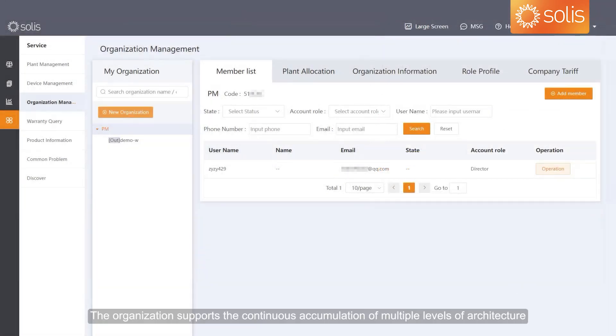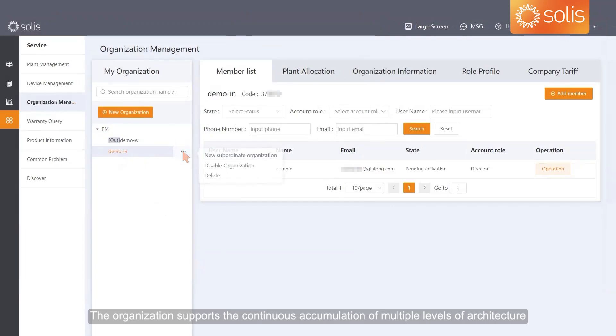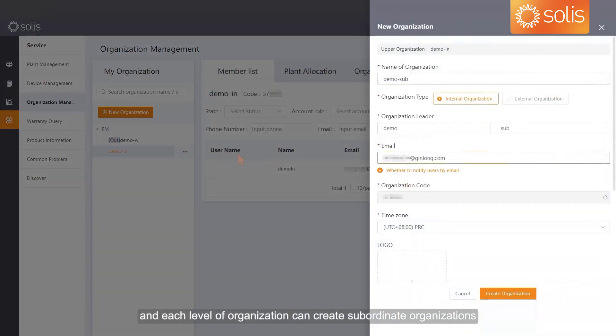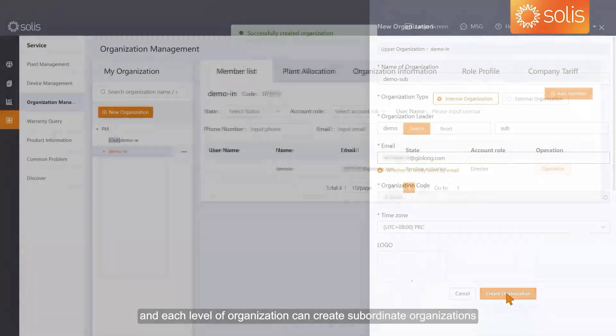The organization supports the continuous accumulation of multiple levels of architecture, and each level of organization can create subordinate organizations.